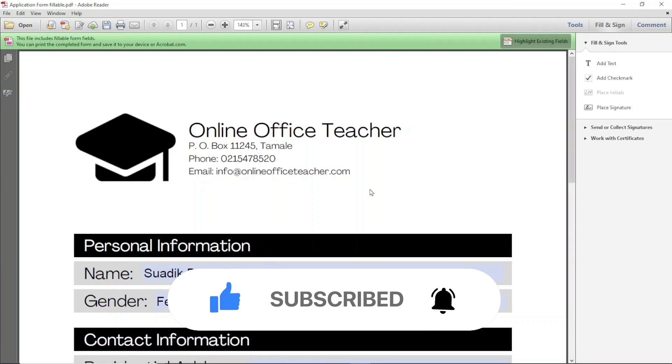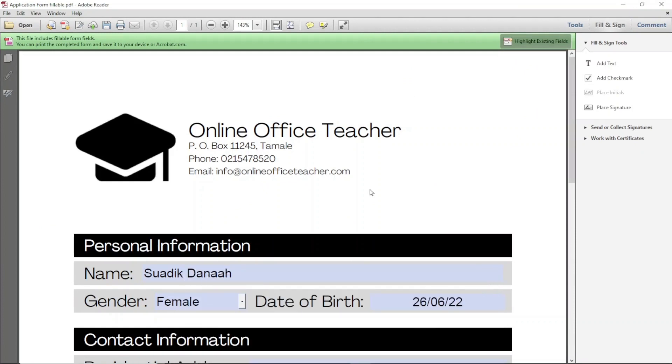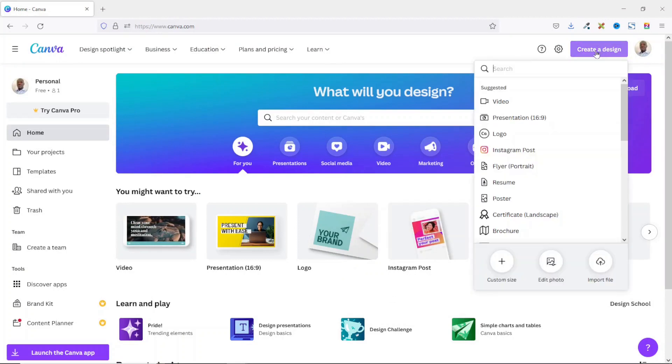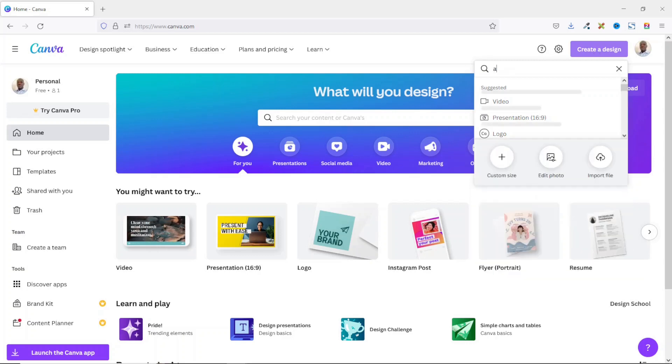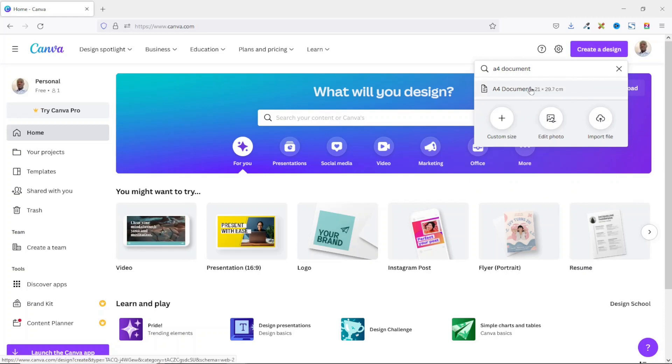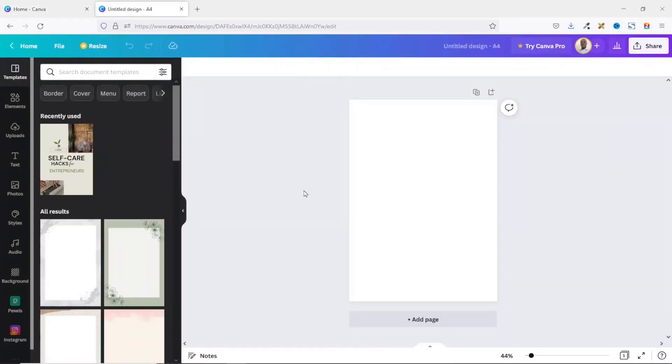So to create this fillable PDF form I first of all need to sign into my Canva account. Having signed into my Canva account I go over to create a design and I search for A4 document. I have A4 document here. You can also use letter depending upon where you are coming from. I'll go ahead and click on it.